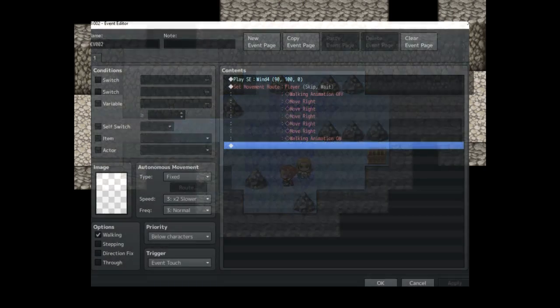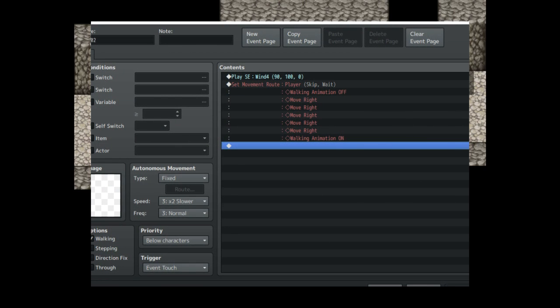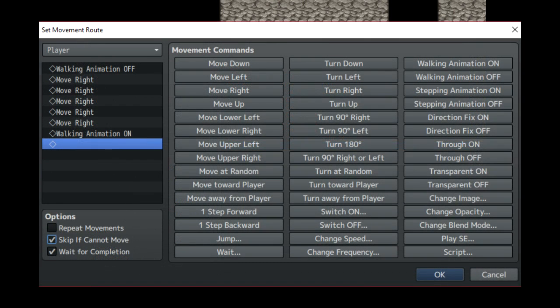So first off our regular event, this is an event that you can only approach from one angle and it continues to slide until you hit a block. You can count the amount of tiles that you need to move to get the perfect amount, but just to be on the safe side, go ahead and check the skip if cannot move checkbox.